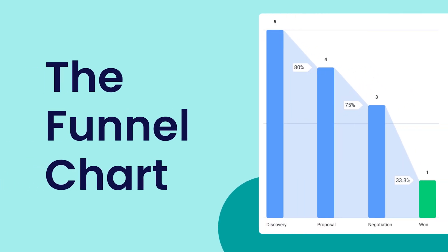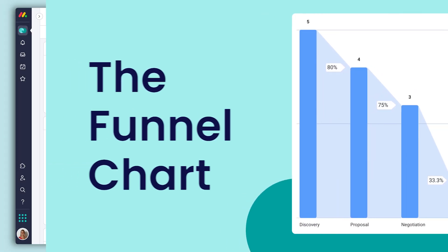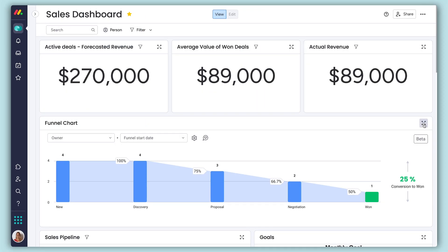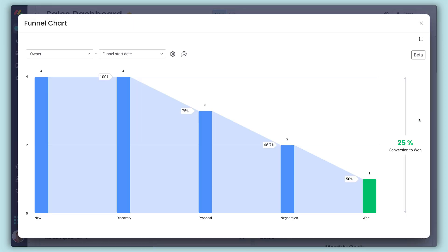Hey, it's Dan! Exclusive to Monday Sales CRM, the funnel chart gives you crucial insight into your pipeline at a glance.